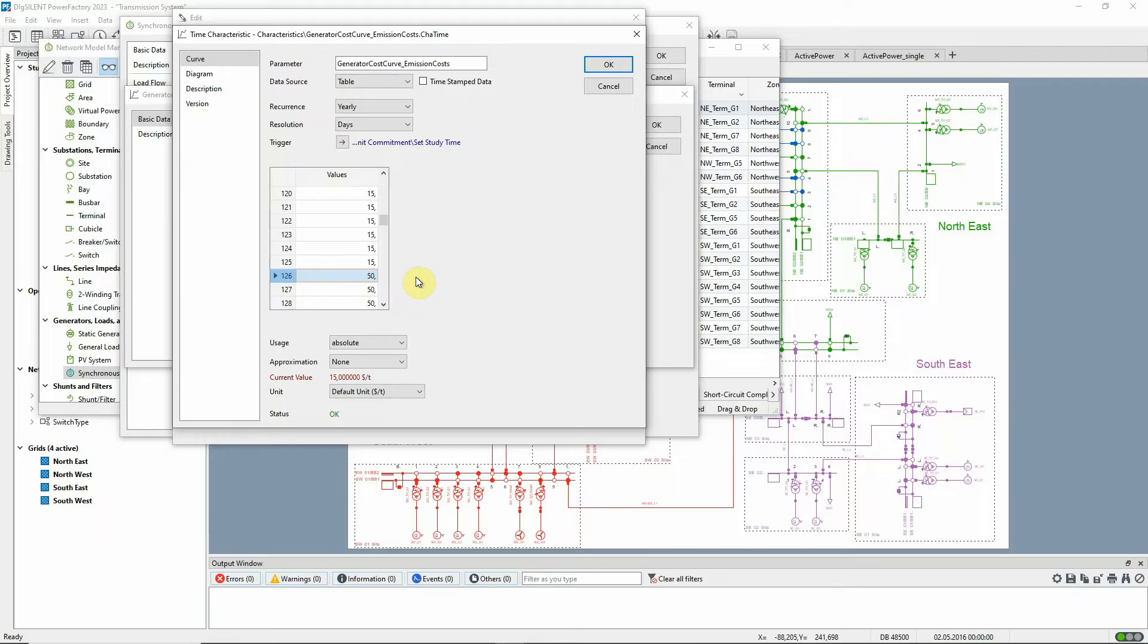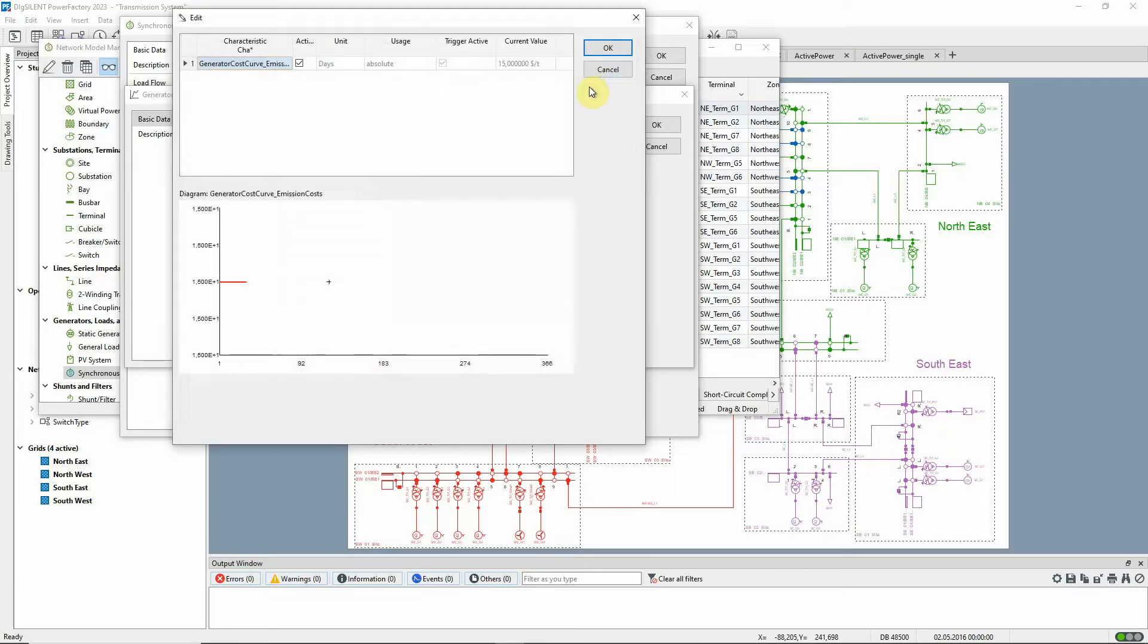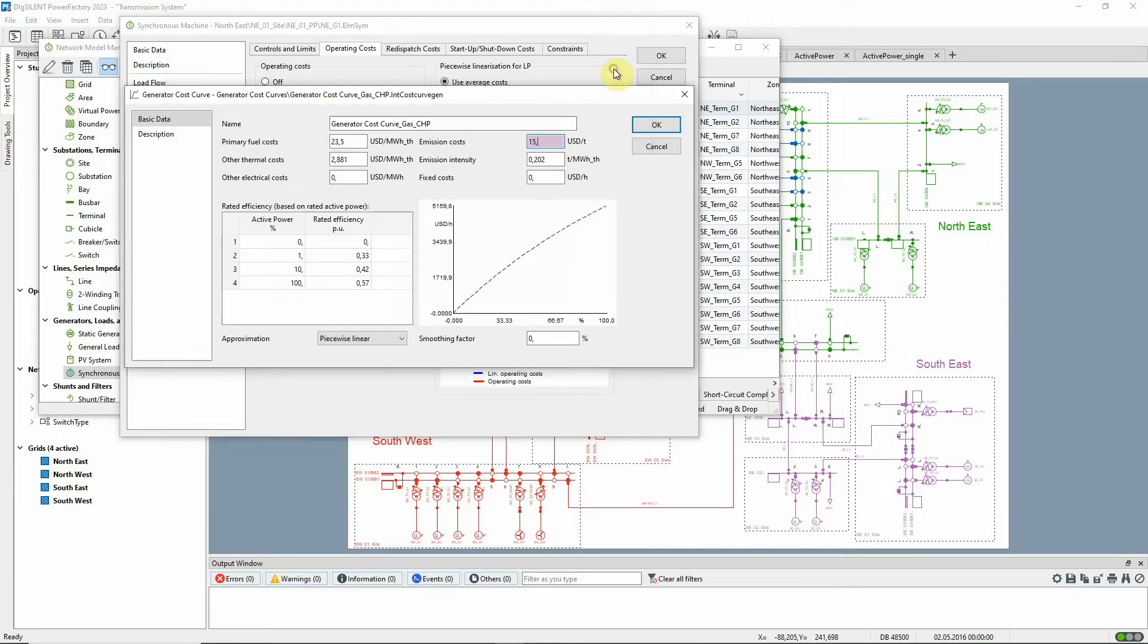As the emission intensity is higher for coal than for gas, emission costs are more onerous for coal and so we expect this to be reflected in the redispatch of the two fuel types.